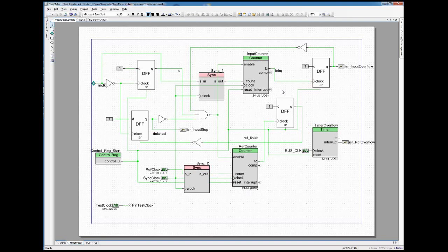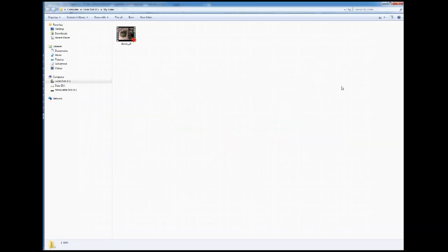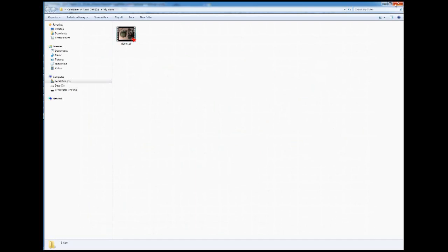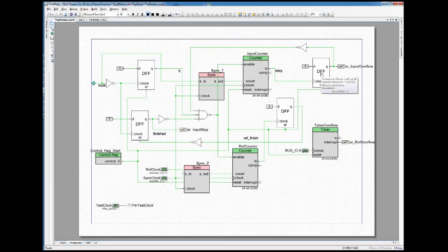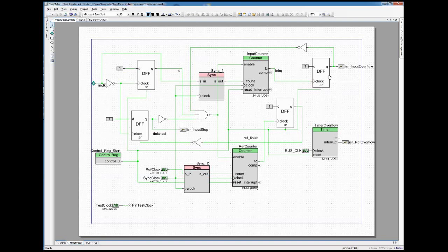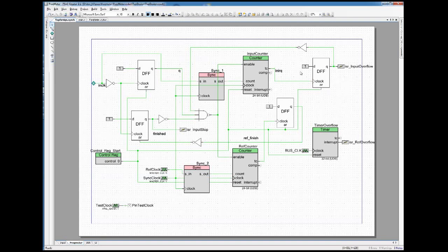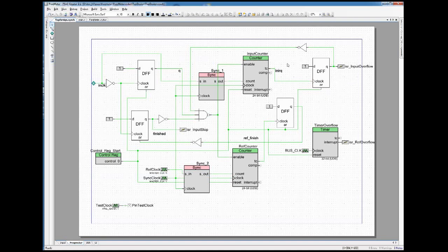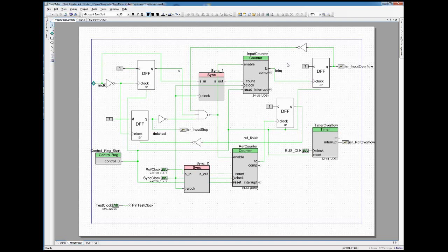What we also have is one flip-flop here which gets triggered when the input counter overflows, because then the input frequency is higher than the reference frequency and we cannot measure that.